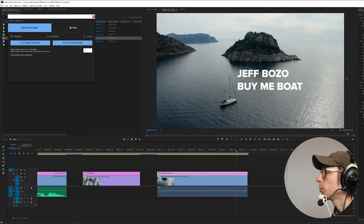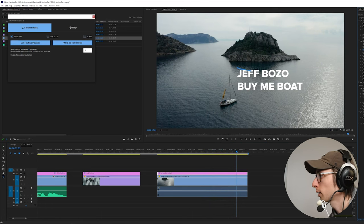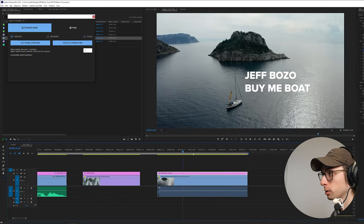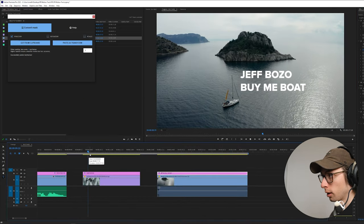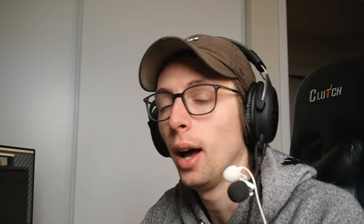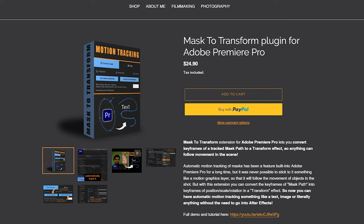Another cool thing you can do — because this is a transform effect — you can throw on a shutter angle and have motion blur. There's not a lot of motion in that clip, but if we hop back to our first one and add a shutter angle, oh yeah, look at that — 'Motion Track Me' with motion blur. Awesome. Well, my camera's about to die so I gotta wrap this up. Thanks for watching — if you enjoyed this video be sure to hit subscribe and the like button. This plugin is called Mask to Transform, and I'll have an affiliate link in the description. Alright bye — hope you buy it!